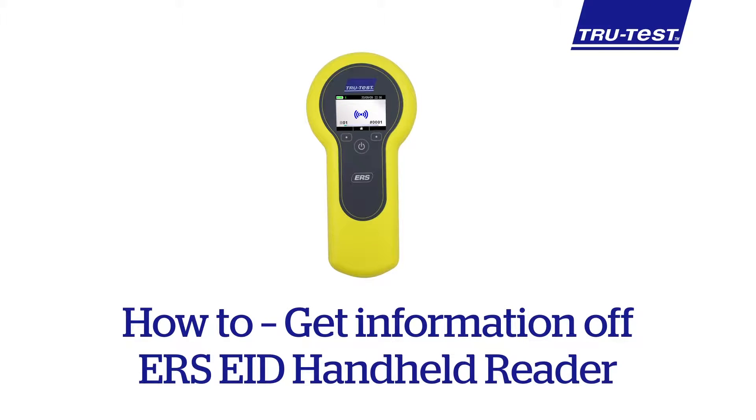This video will show you how to get information off the TrueTest ERS EID Handheld Reader using Datalink.